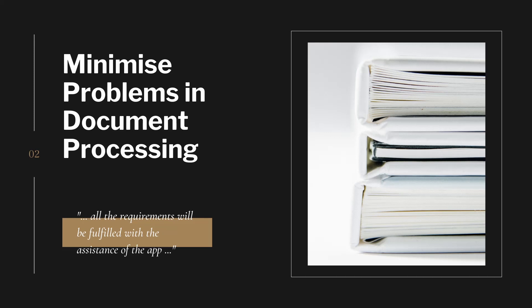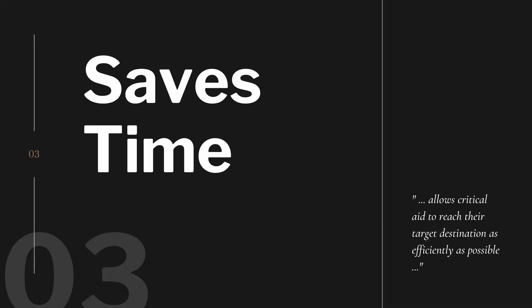Moreover, this also saves time for both the donor and the recipient in processing their deliveries, which allows critical aid to reach their target destination as efficiently as possible, minimizing the loss of lives due to delayed aid.